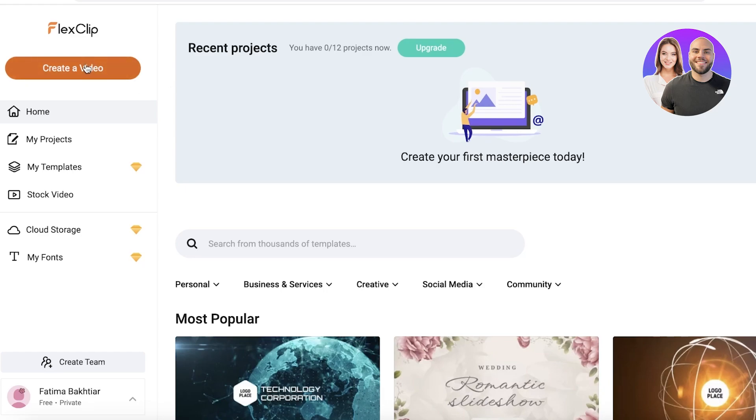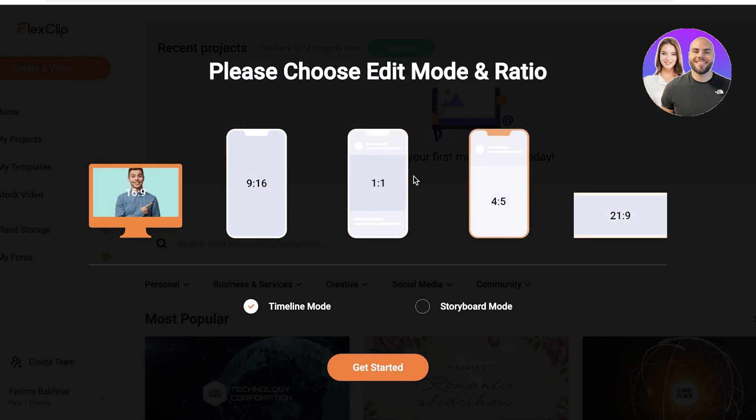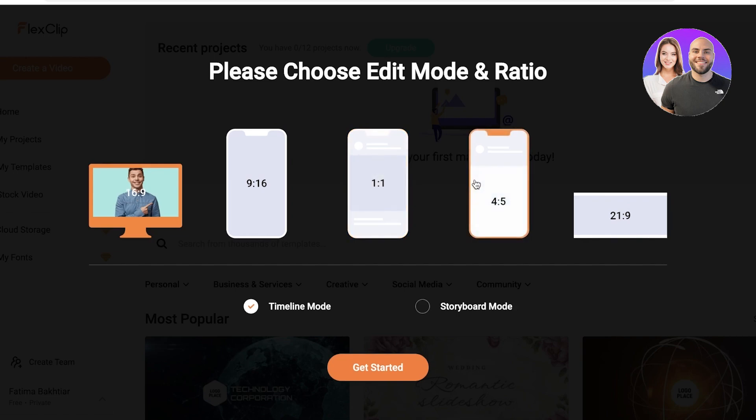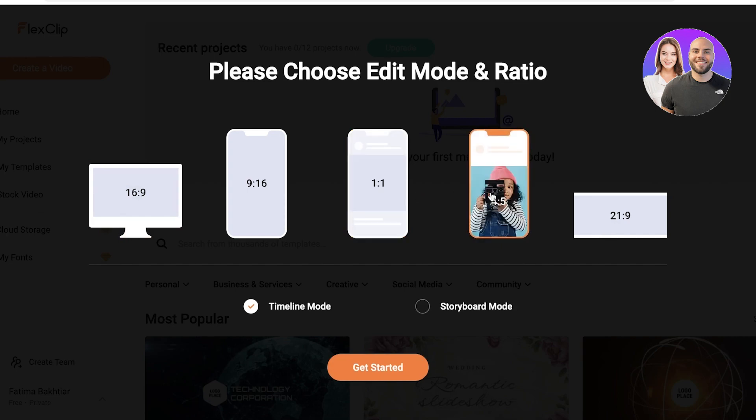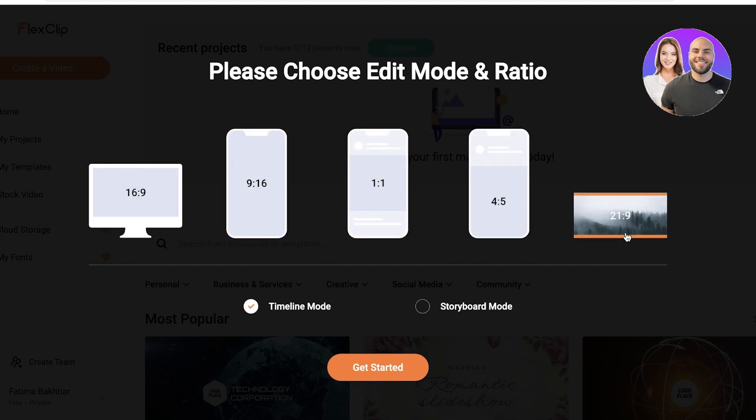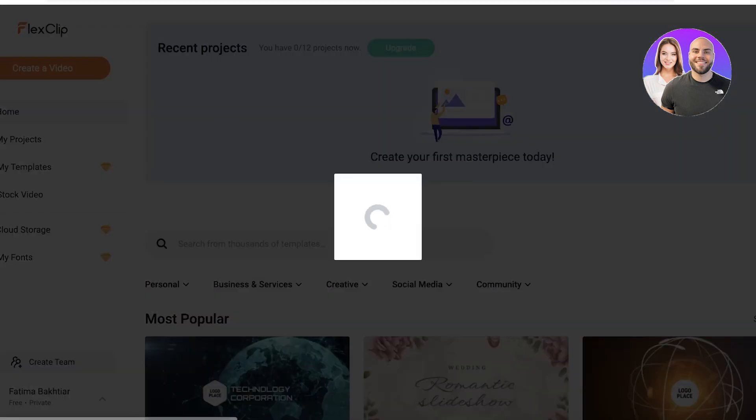Now to get started with our actual video editor, we're just going to click on create a video on the top left. Just like that, it will provide you with multiple different ratios. Now you can choose whatever ratio that you want that you are using for your specific device. You can use 1 by 1, you can use 4 by 5, you can use entire screen ratio, you can also do the movie ratio, but you can also go into storyboard mode.